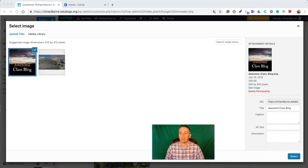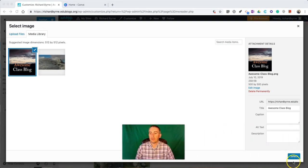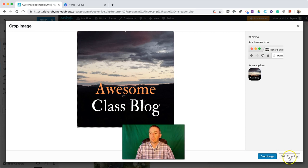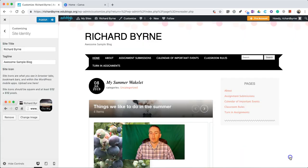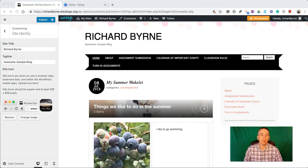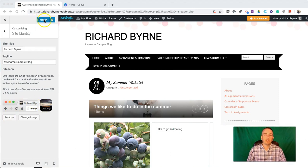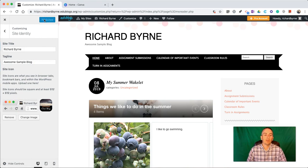Now let's take a look. Hit select. I'm going to skip the cropping on this. That's now my new little favicon. And let's hit the publish button. And we're good to go.